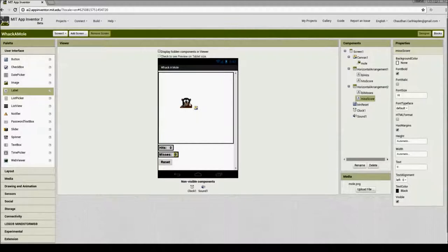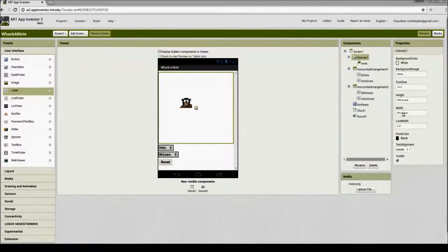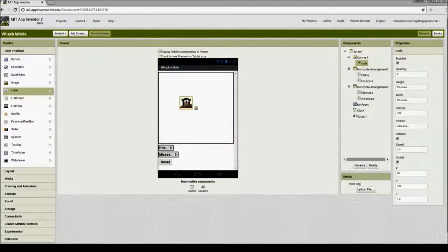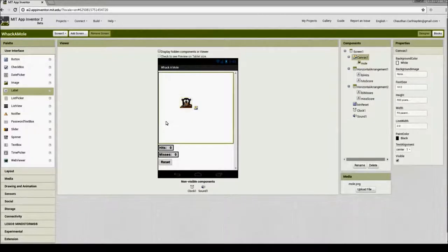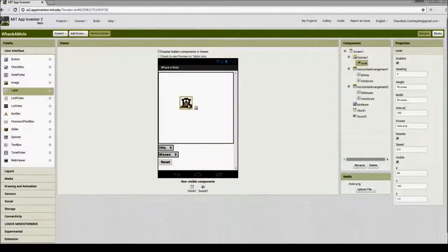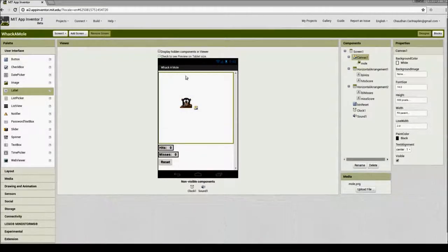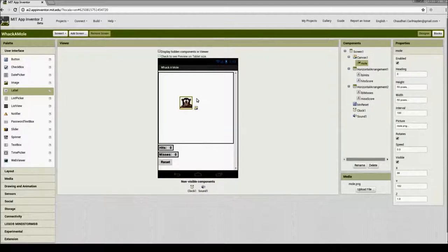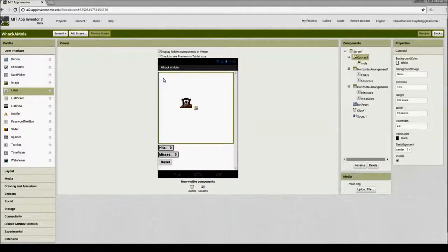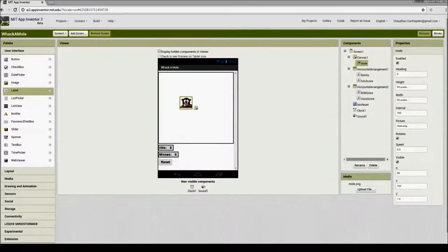We need to determine how far the mole can move — the width and height of the canvas. To keep the mole inside the canvas, we subtract the width of the image sprite from the canvas width for the x coordinate. For the y coordinate, we take the canvas height — 300 pixels — and subtract the sprite height — 50 pixels — giving 250 as the maximum y location. So x is canvas width minus sprite width, and y is canvas height minus sprite height.